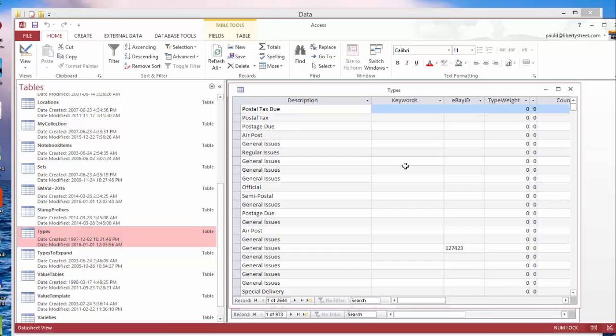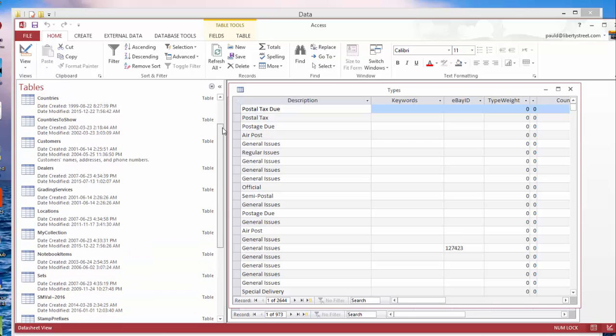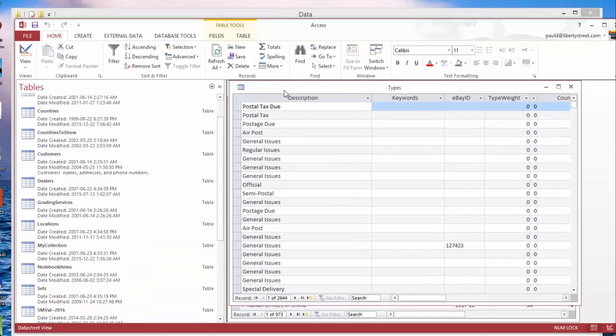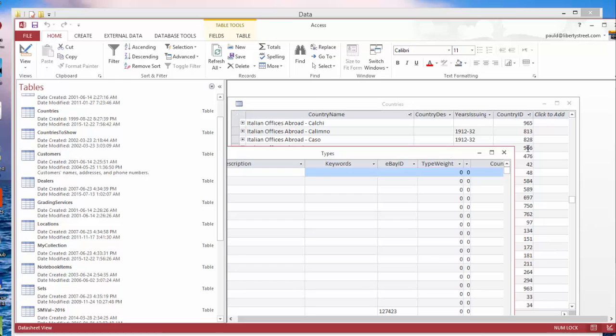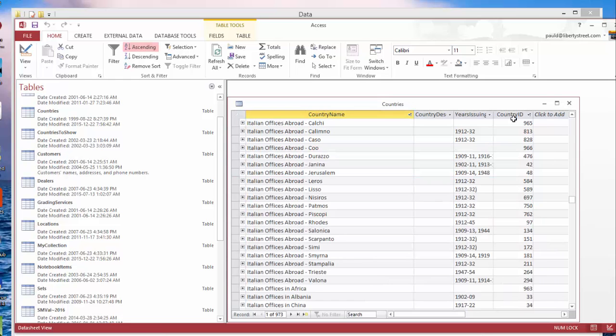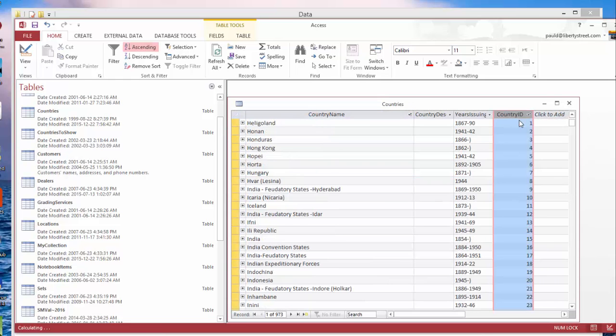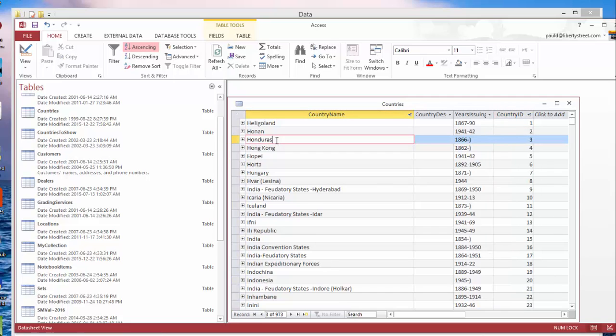Another note about the countries list: notice here the country ID. What this does is it corresponds with a folder that contains the images for that country. So let's say Honduras.